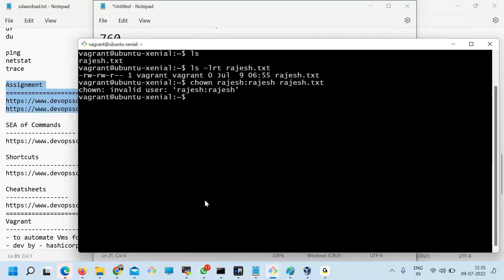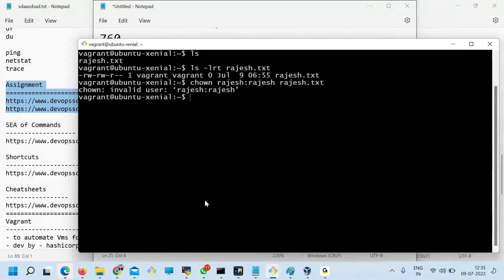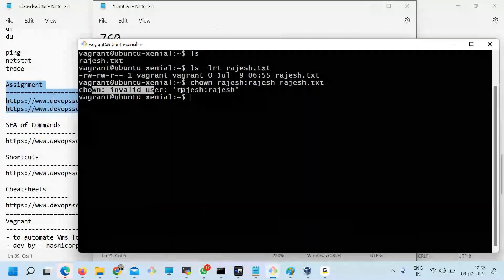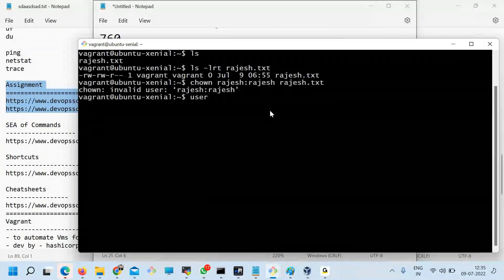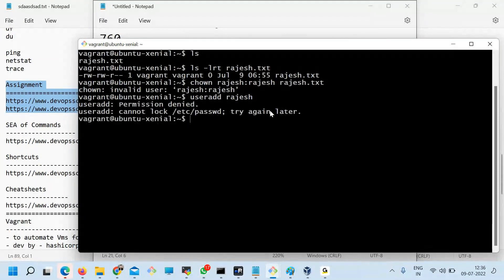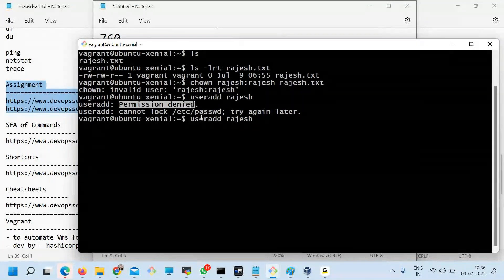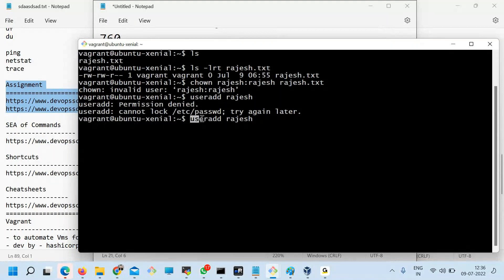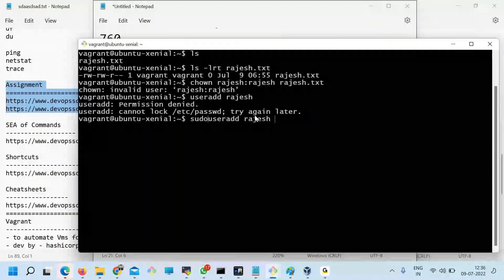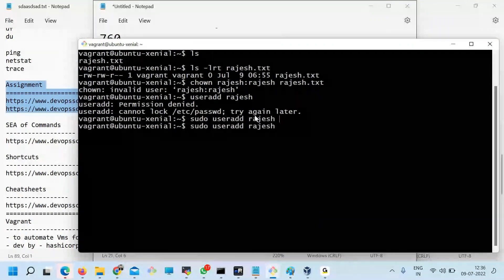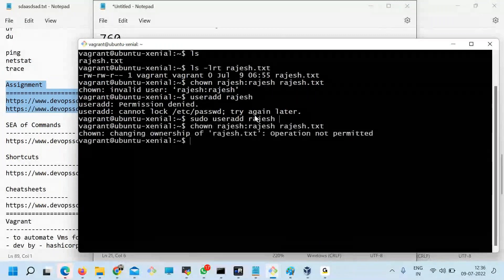This is wrong here because the Rajesh user and group are not available yet. So what do we do? We run 'useradd Rajesh'. But this gives 'Permission denied' — this means the vagrant user cannot add users. So either I become root or add the sudo prefix.